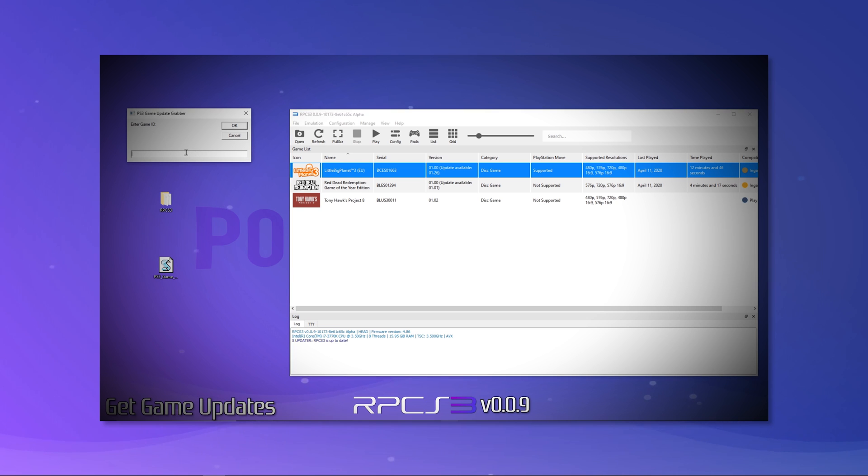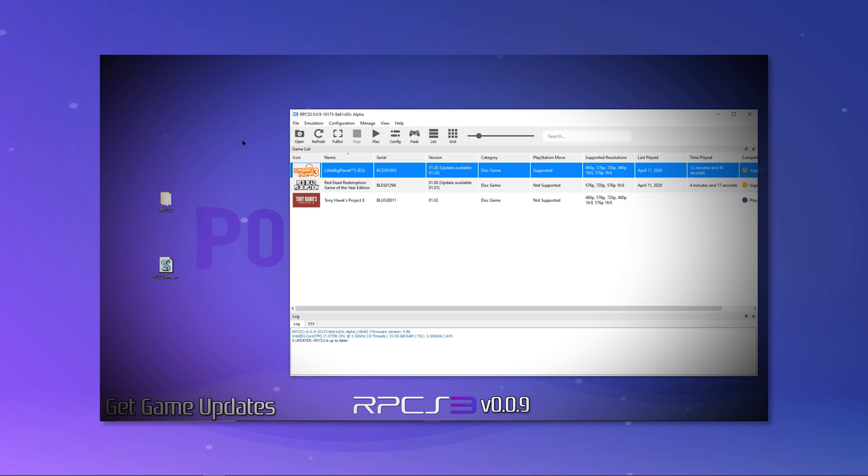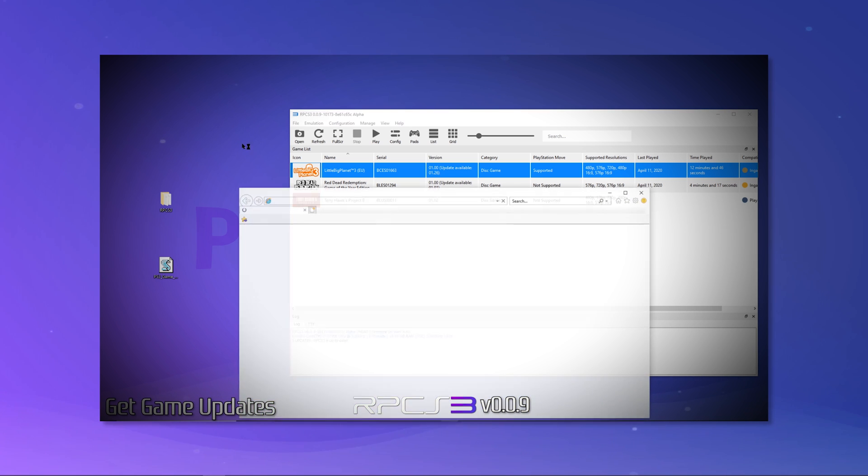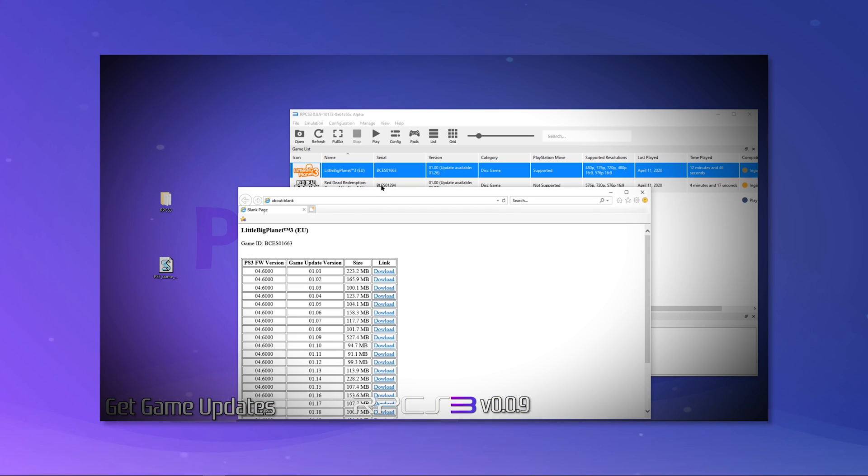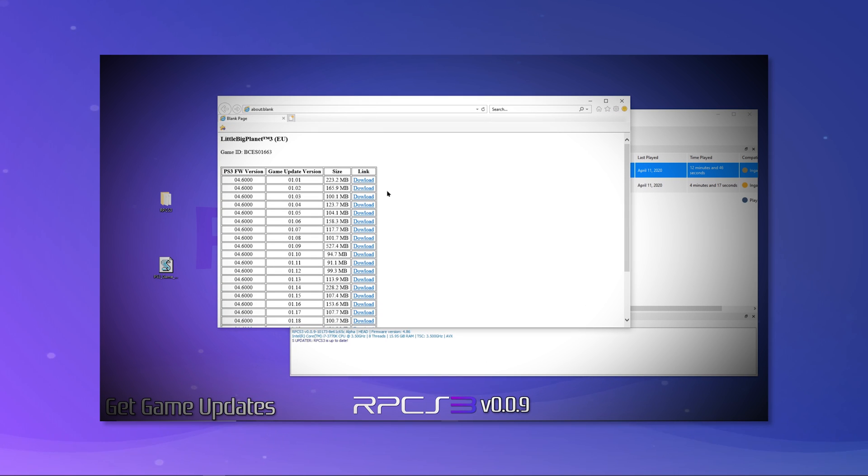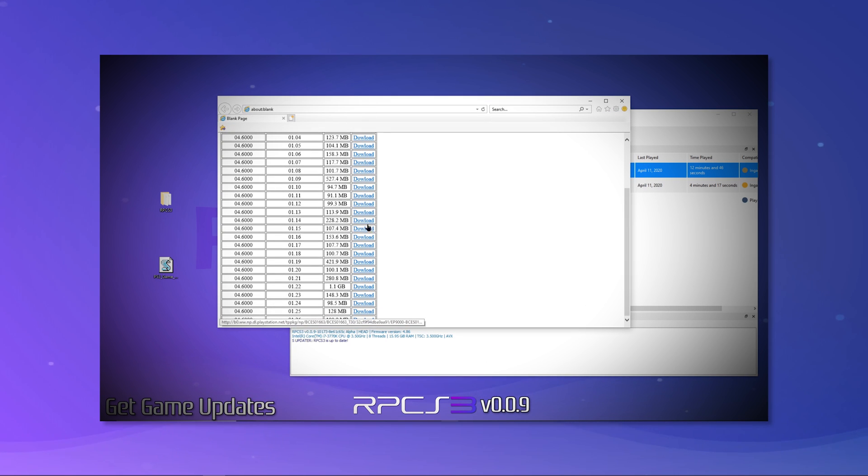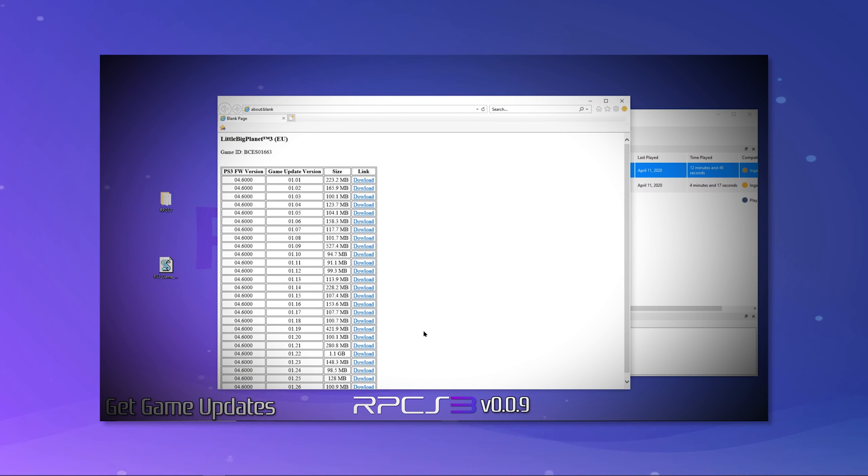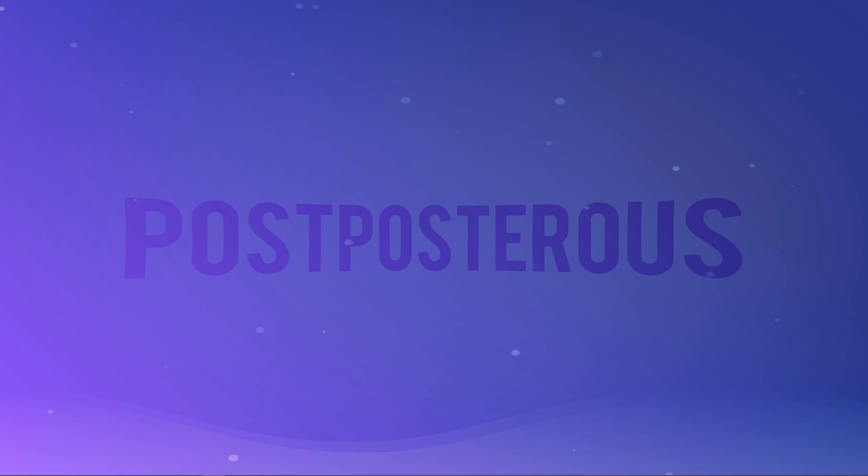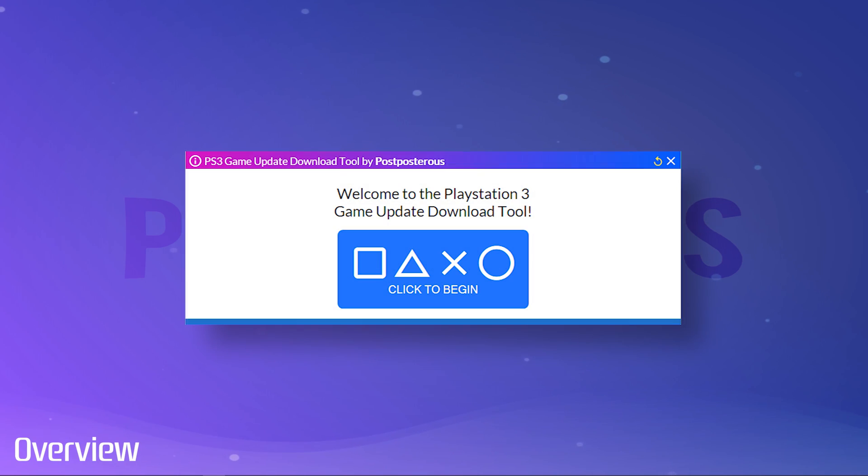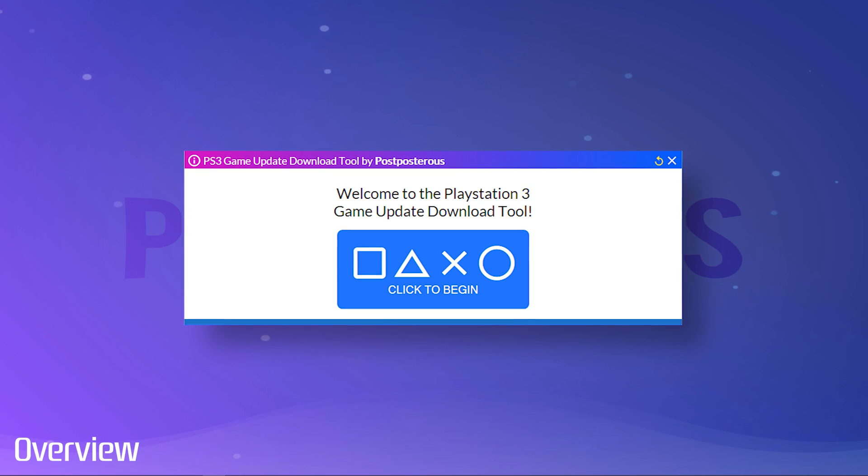I recently created a guide for RPCS3 and in this guide, I unveiled the small utility I made to make downloading PS3 games a little bit easier. It basically just generated a list of clickable links for the PS3 game serial you enter. It still required you to click each link in order to download each update for each game. That's a lot of clicking. That brings me to my new and improved version, the PS3 game update download tool.